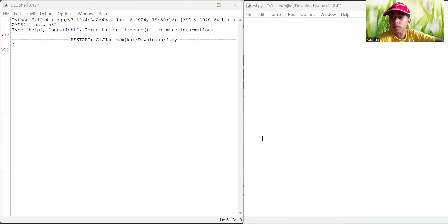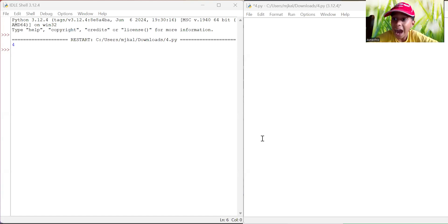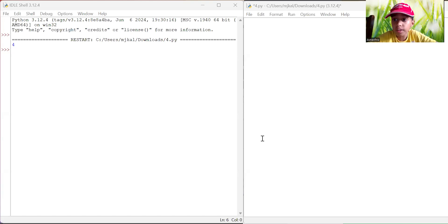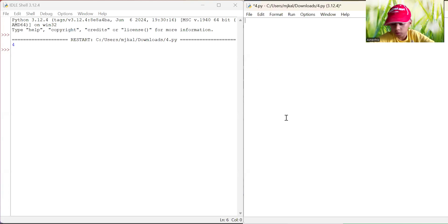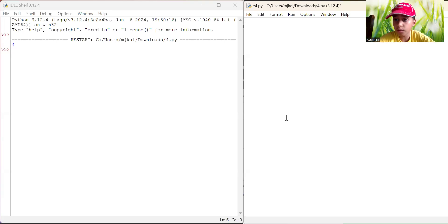Hi everyone, my name is Afnir, and today we're going to learn about how to make a rectangle and a half pyramid using nested loops. So first of all, we're going to use stars, and we're going to learn how we make rectangles.